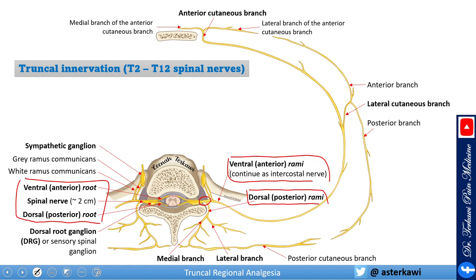The dorsal or posterior rami give you medial and lateral branches, and in some references also intermediate branches. The intercostal nerve continues wrapping around the chest, giving you a lateral branch that further branches to anterior and posterior, and an anterior cutaneous branch. Another important thing to notice is the sympathetic ganglion and how it is connected to the spinal nerve — specifically the ventral rami — by the gray and white ramus communicans.